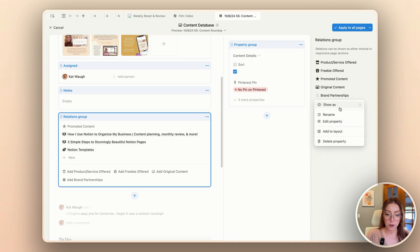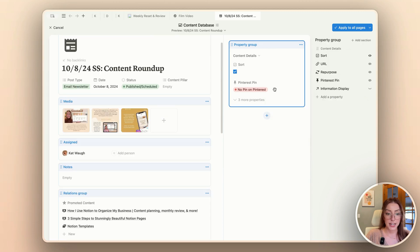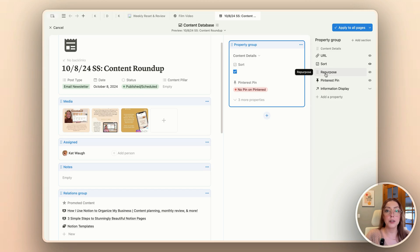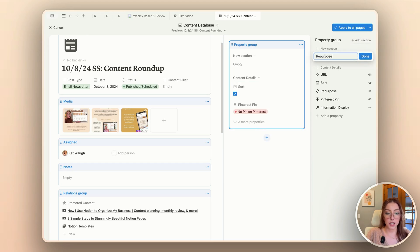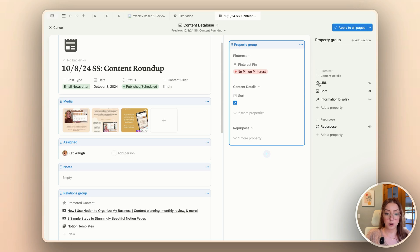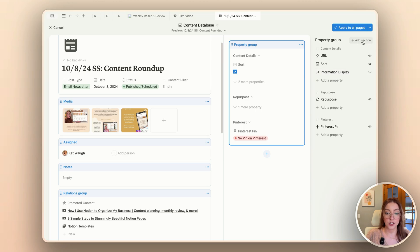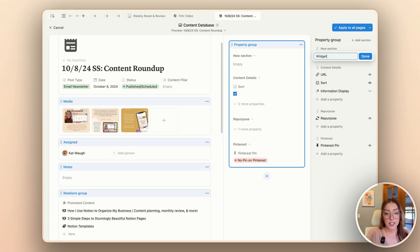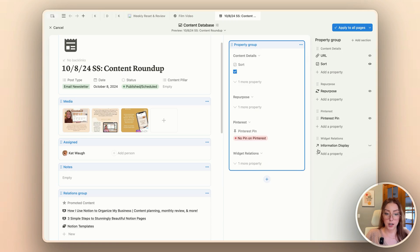Back in my property group, my URL I'm going to keep in the content details. My repurpose checkbox is specifically to help me repurpose content ideas, but I don't use it that frequently, so I'm happy to keep it hidden. I'm going to add a little section for that specifically, then add a section for my Pinterest pin information, and then one more for my widget information. The information display is just like the one in my task database, so I can see when content needs to go out. I'll put it at the bottom.